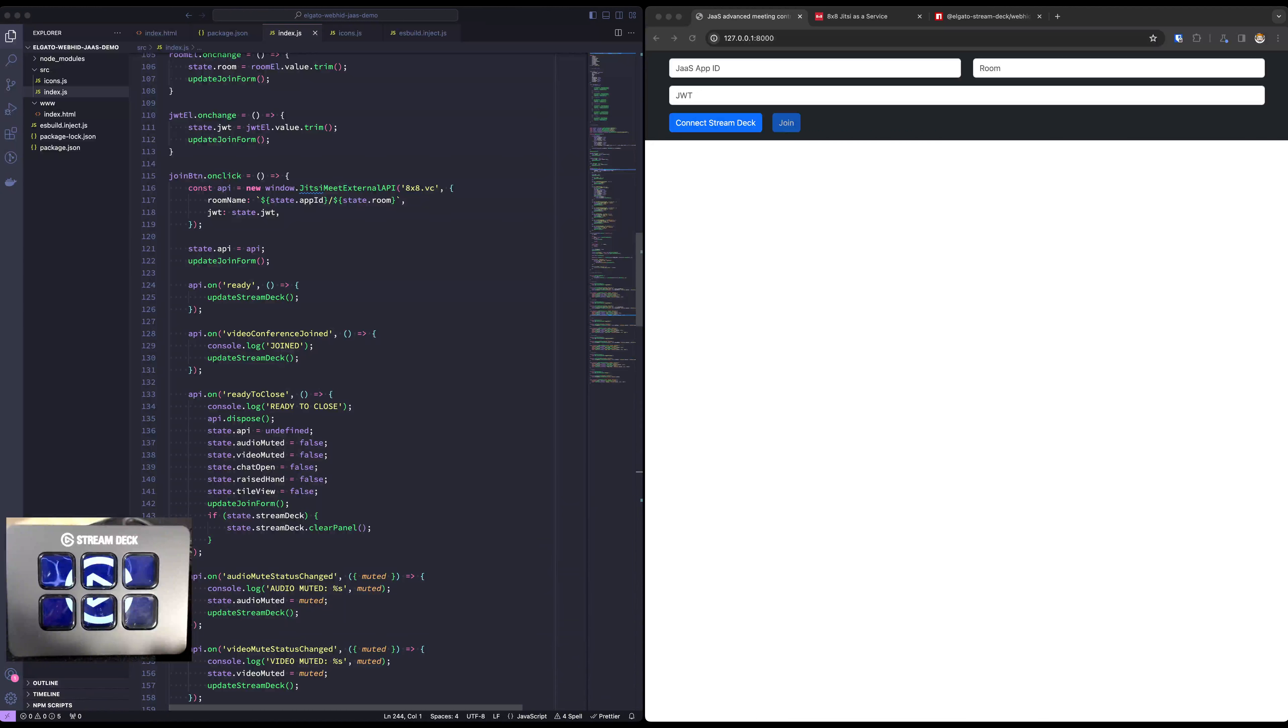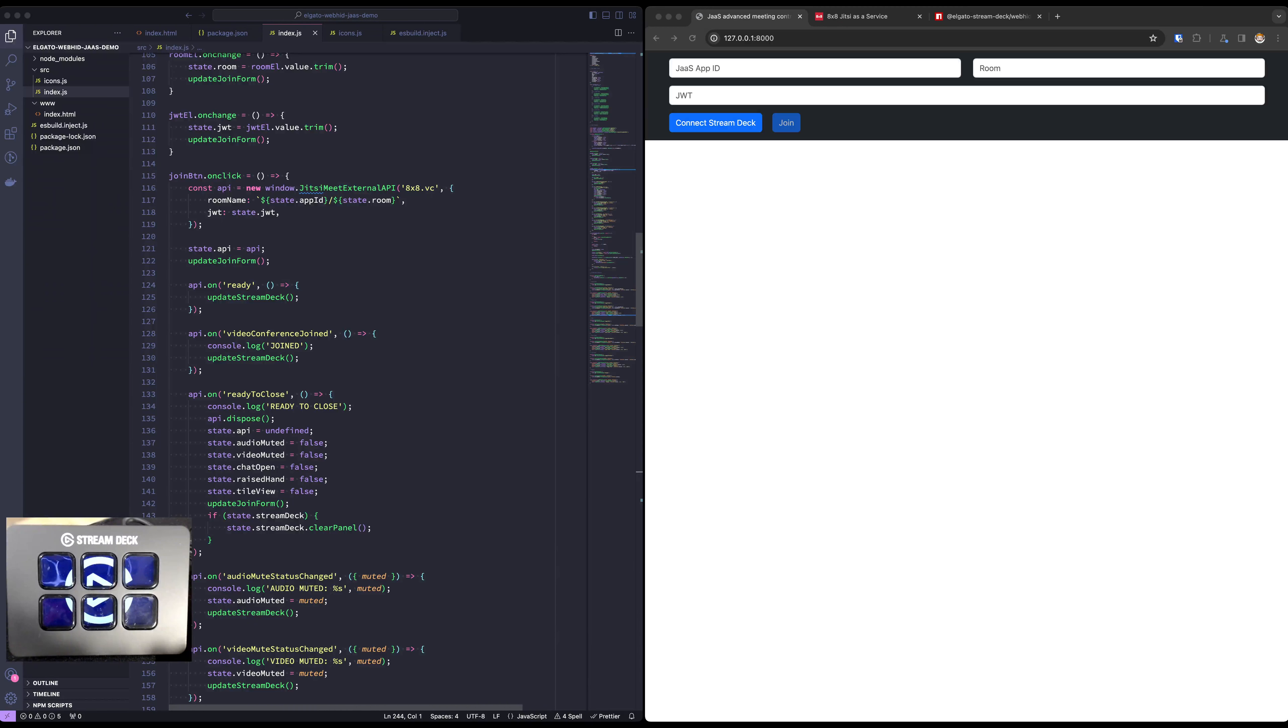Hello and welcome to a new Jitsi demo. Today I'd like to show you how to integrate the Elgato Stream Deck with Jitsi meetings to have custom in-meeting controls. Let's jump right in.